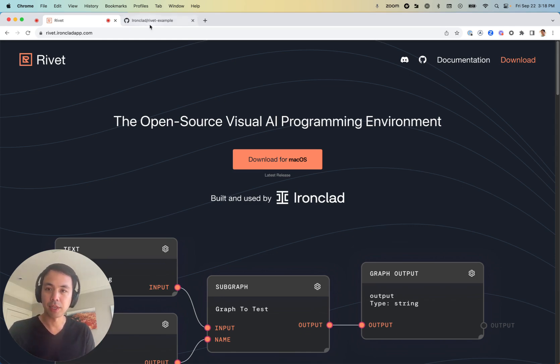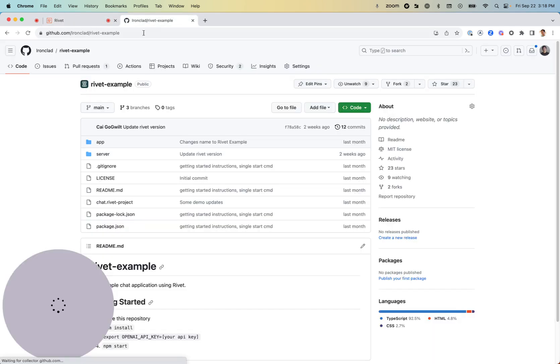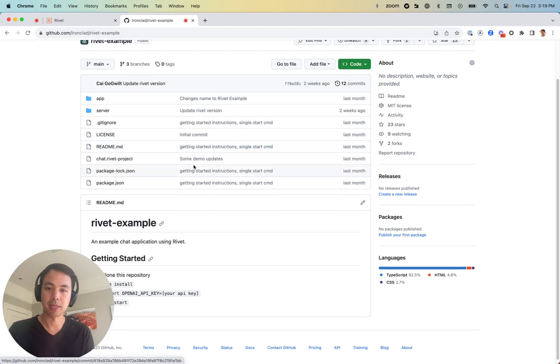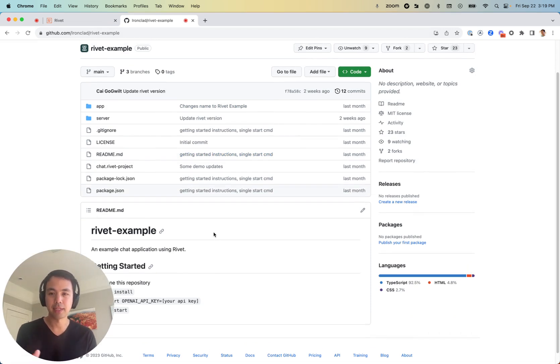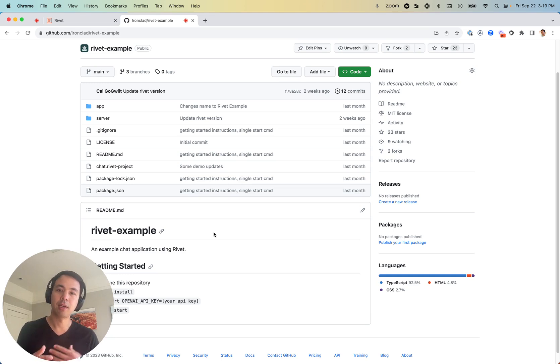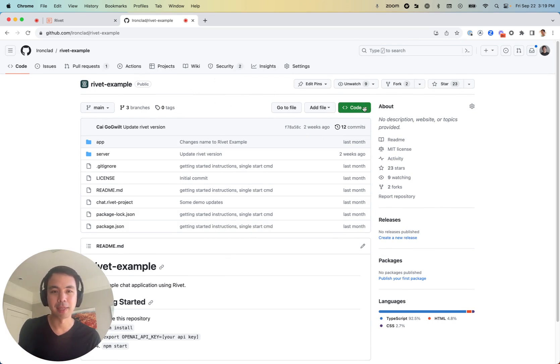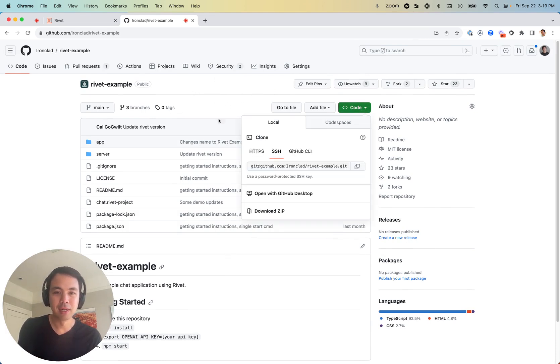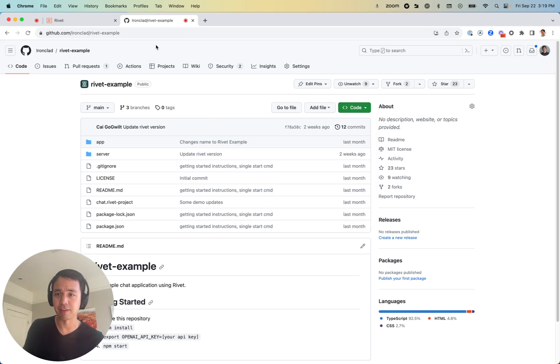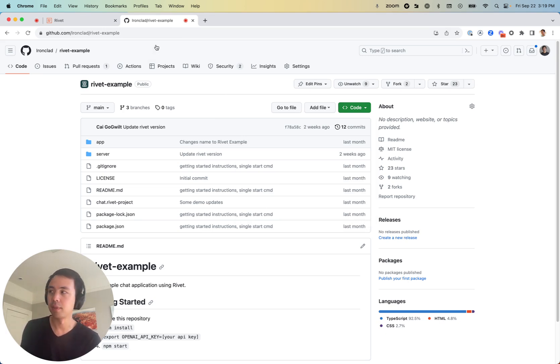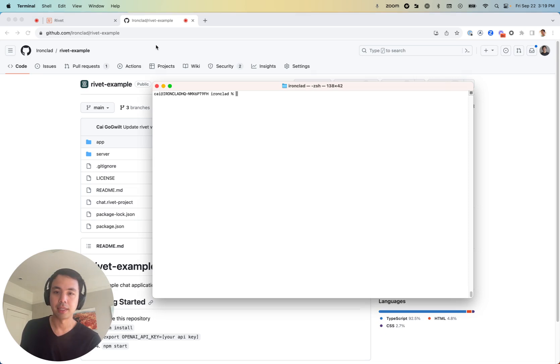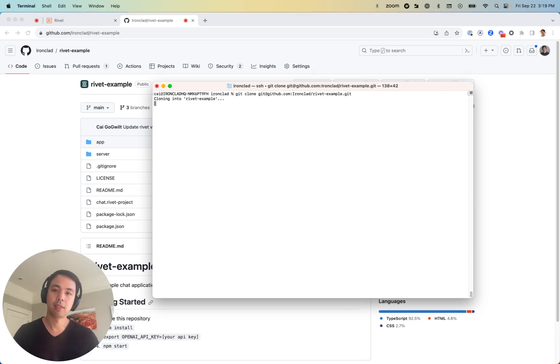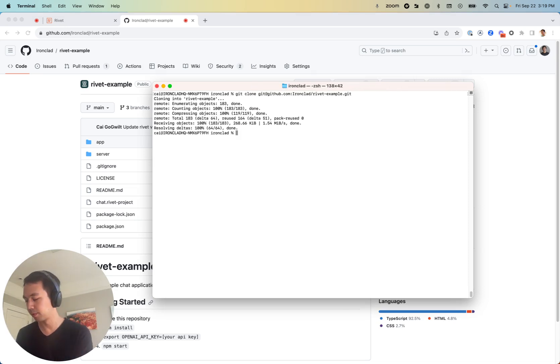So we're going to go through this Rivet example repository where we actually have created a small toy chat example of what it looks like to integrate Rivet into another application. We're actually going to start from the very beginning. So let's go ahead and clone this repository. You can see it's github.com/ironclad/rivet-example. And if we come here and do git clone, we're cloning the Rivet example.